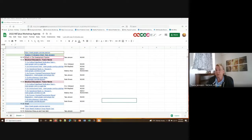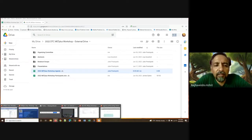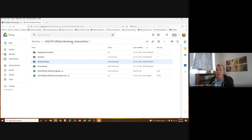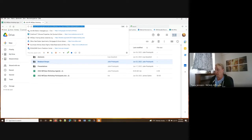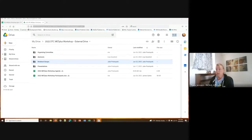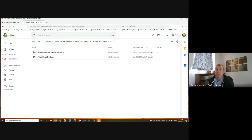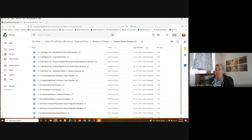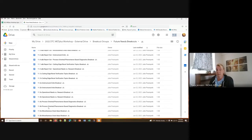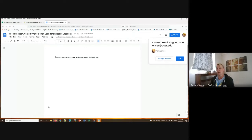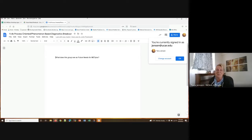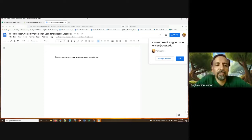For participants in time zones where it's very late, such as India, there is a folder for breakout groups in the MET Plus external shared drive, with documents to gather information. If you're not able to participate live, feel free to just put your ideas directly into those documents. The participant confirms today's timing is fine and thanks Tara for the clarification.